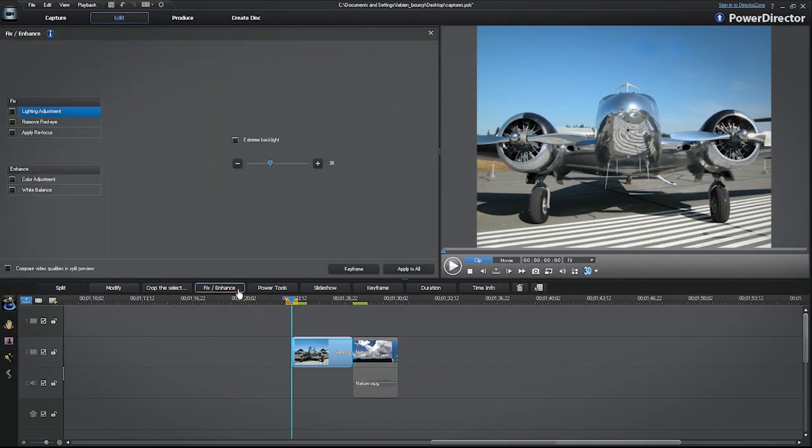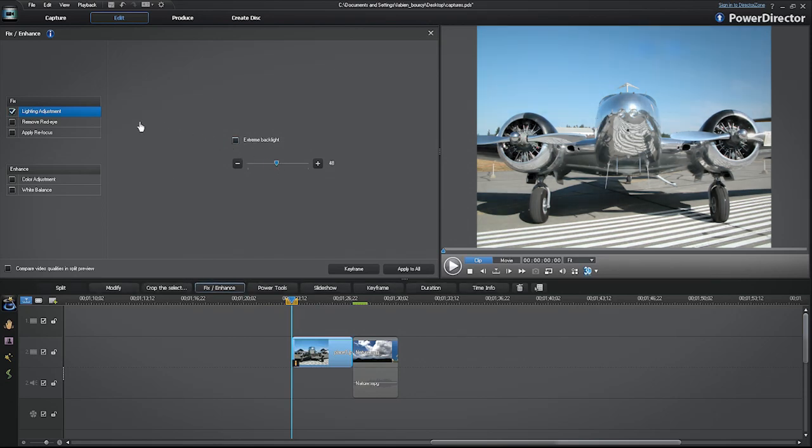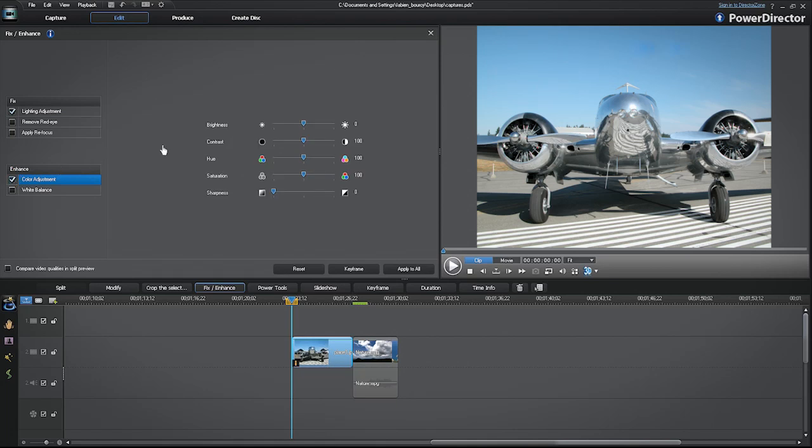You can fix and enhance your projects with different tools like Lighting Adjustment, Red Eye Removal, Refocus, and Color Enhancement.